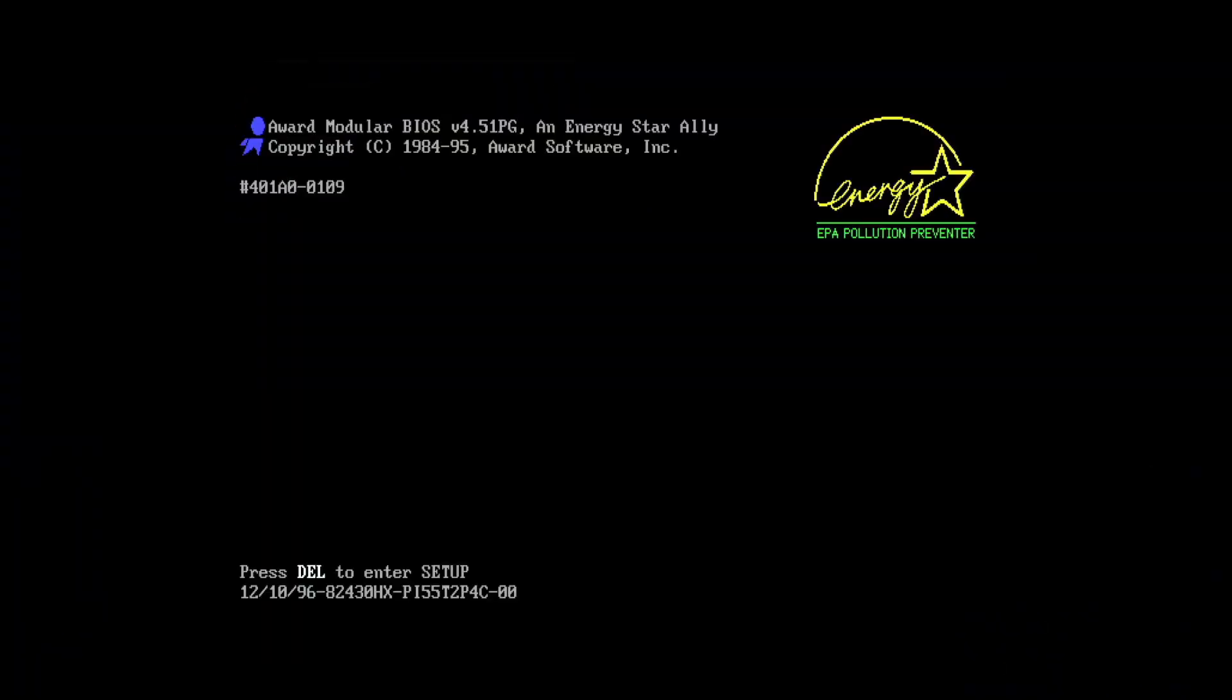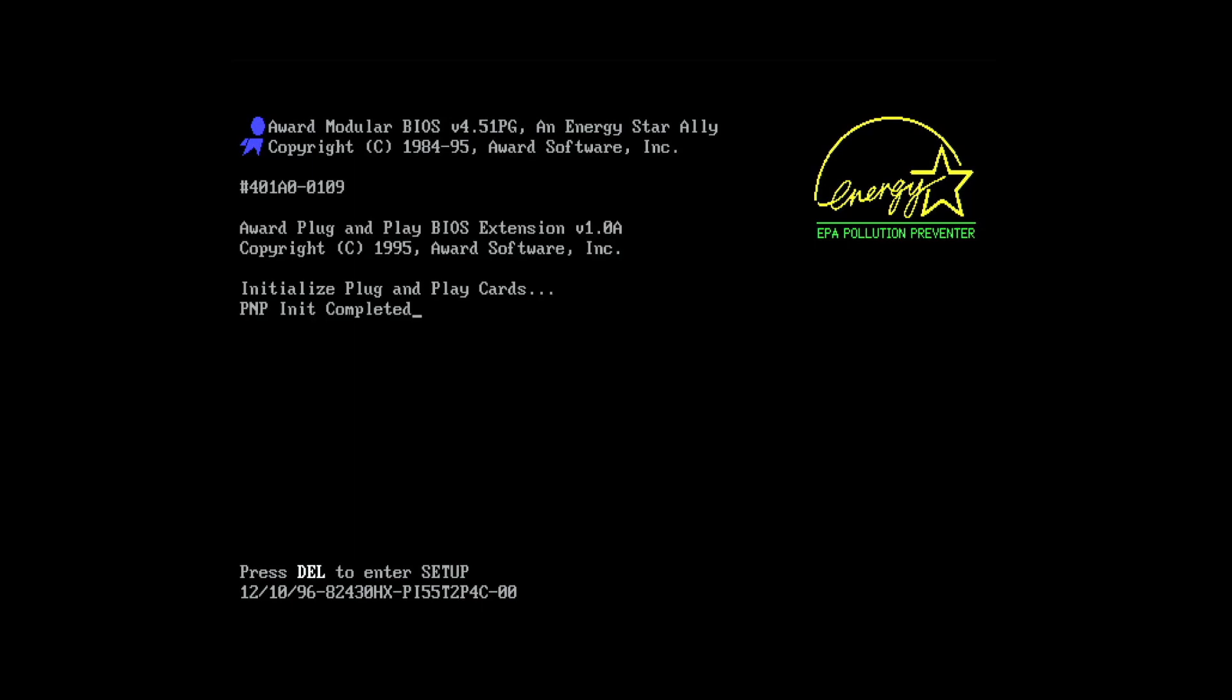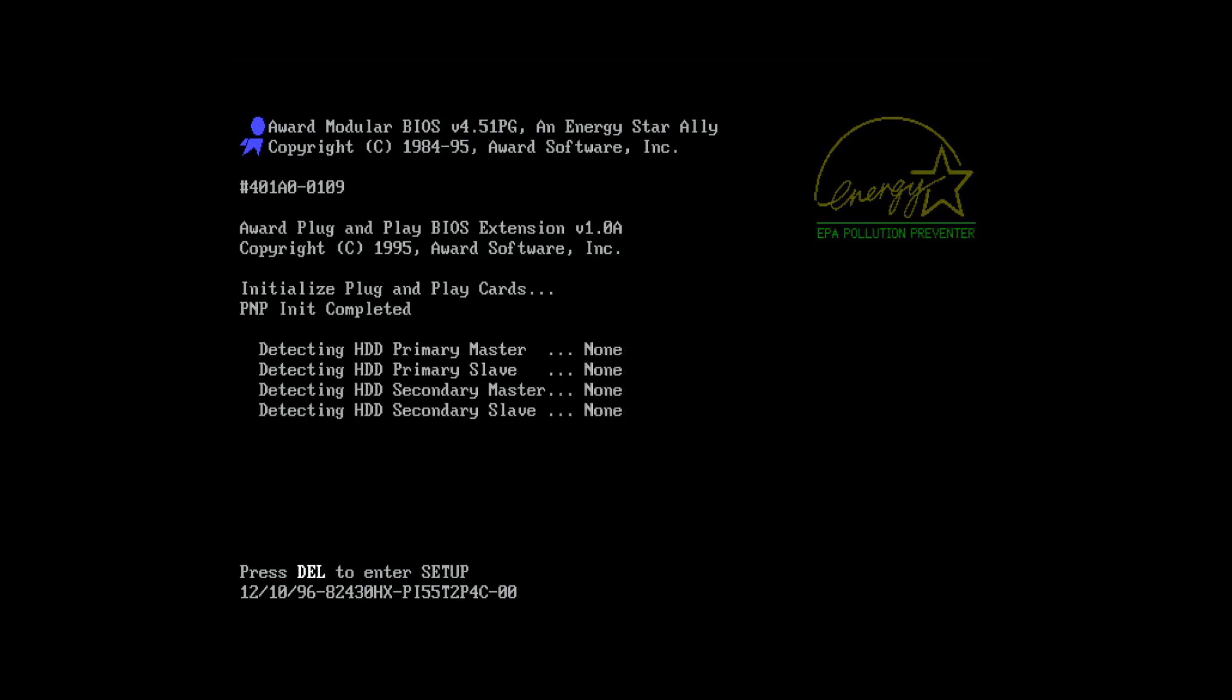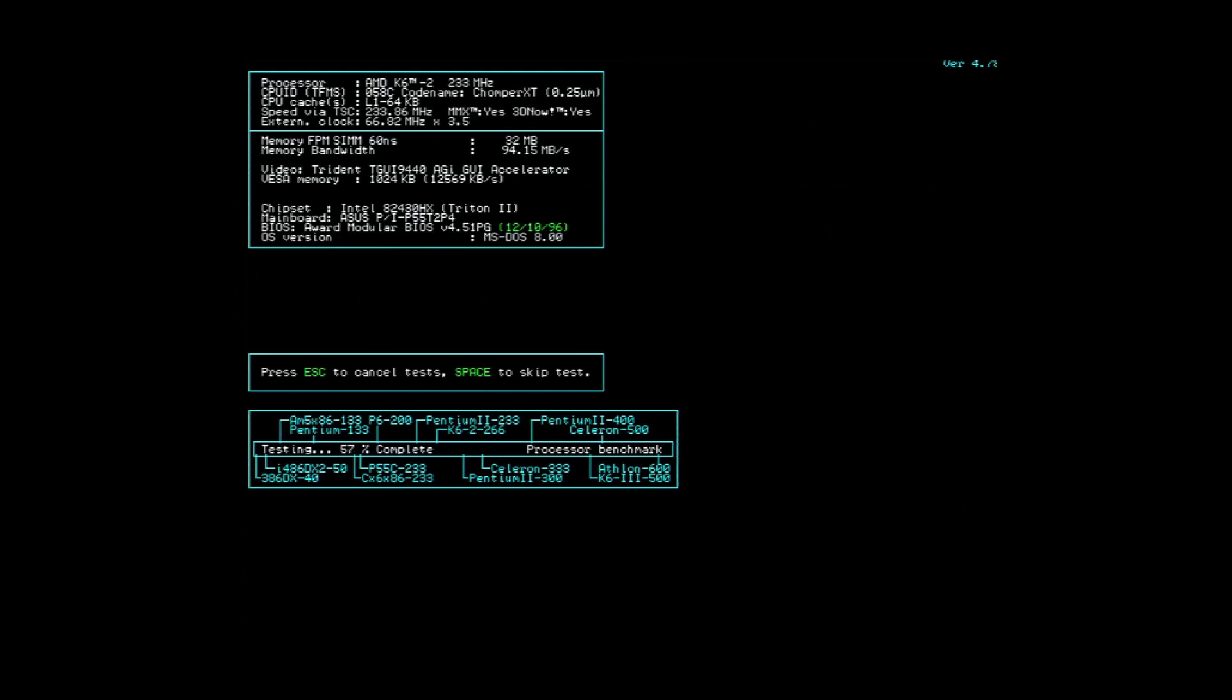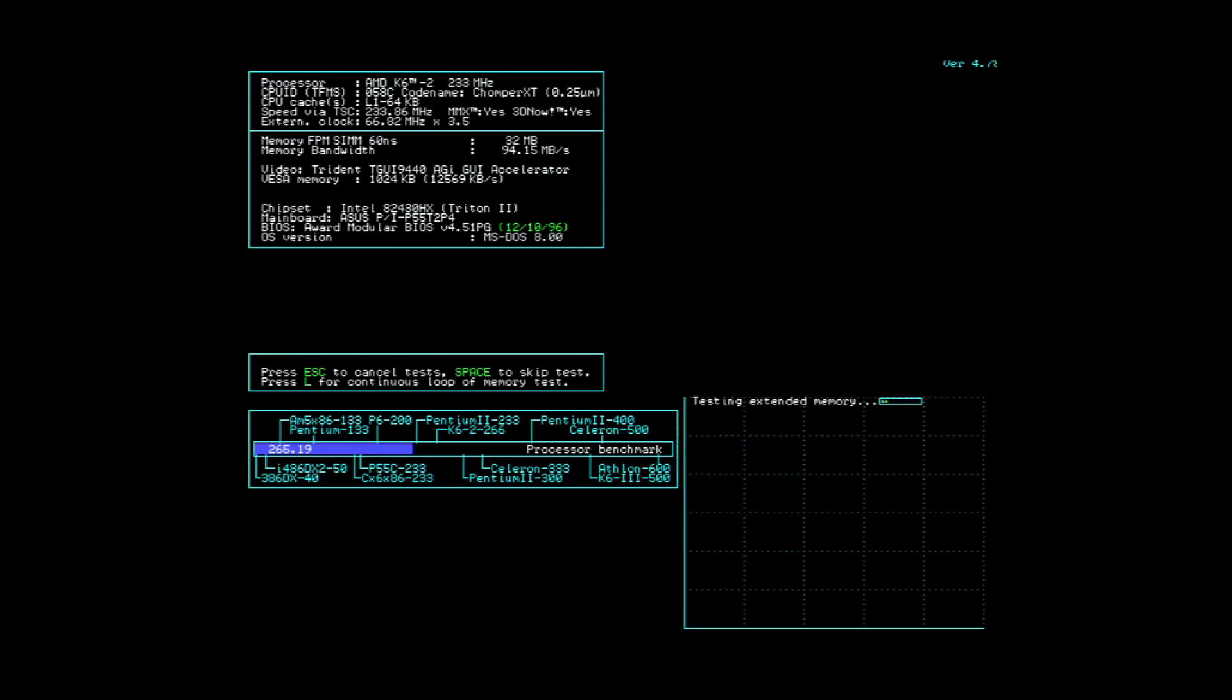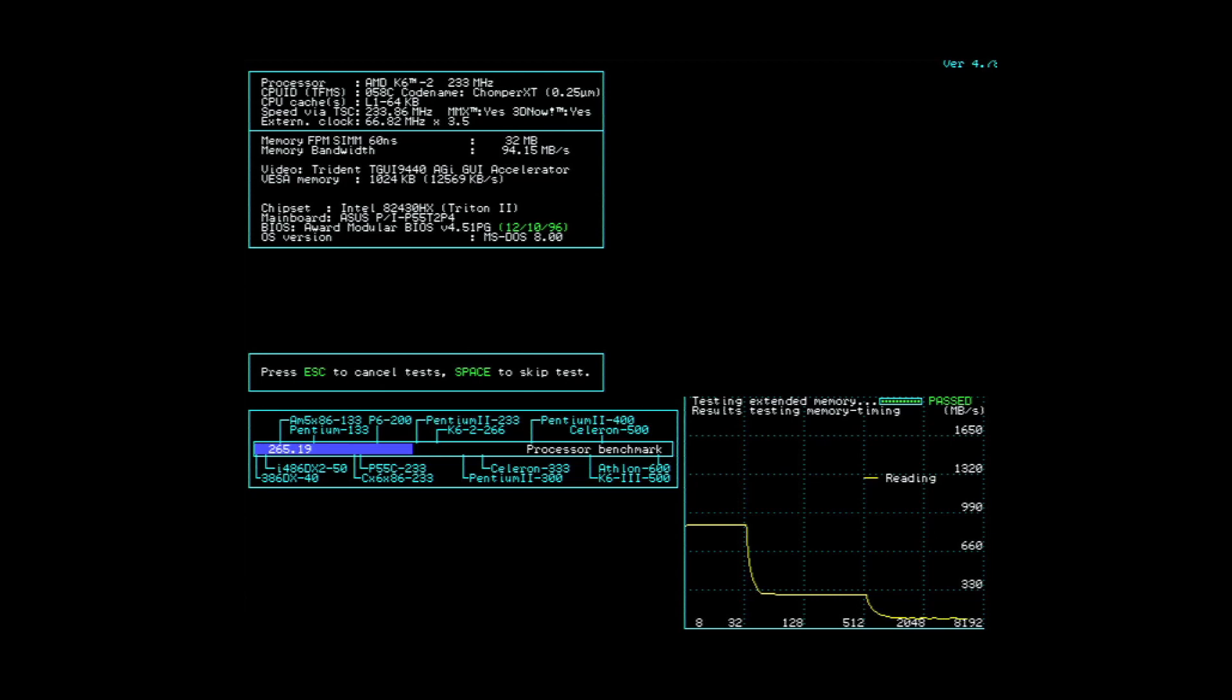This motherboard is running the BIOS version 0109. And look at that, it doesn't detect the AMD K6-2. Instead I get a 486DX-S with 75 MHz. Let's run a few benchmarks. SpeedSys detects the correct model of the processor. But let's benchmark the system anyway and compare it with results after a BIOS upgrade.